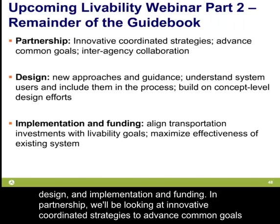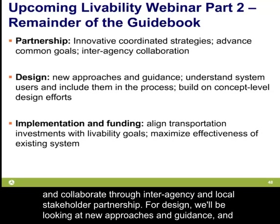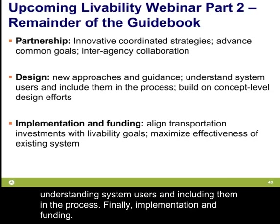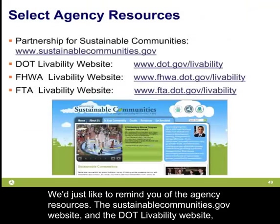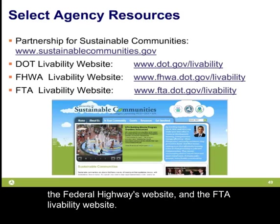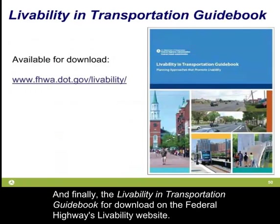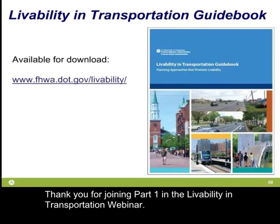In partnership, we'll look at innovative and coordinated strategies to advance common goals and collaborate through interagency and local stakeholder partnership. For design, we'll look at new approaches, guidance, and understanding system users and including them in the process. For implementation and funding, we'll look at aligning transportation investments with livability goals to maximize effectiveness using a systems approach. We'd like to remind you of agency resources including sustainablecommunities.gov, the DOT Livability website, the Federal Highways website, and the FTA Livability website. The Livability and Transportation Guidebook is available for download on the Federal Highways Livability website. Thank you for joining part one of the Livability and Transportation webinar.